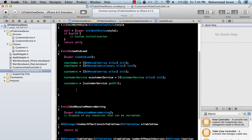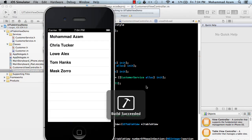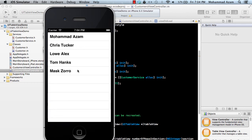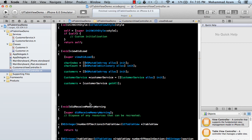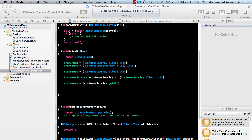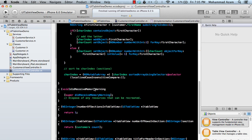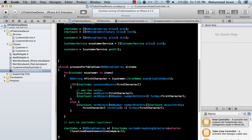We need a method that will take out all the alphabets and put them into an array to indicate what the different letters are — those will become our sections. Right now if I run the application there are no sections, it's just a normal UITableView with no partitioning. I'm going to copy-paste a method called processForTableView and we'll go through it together explaining how it works.